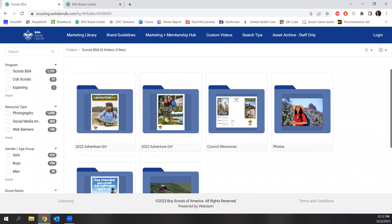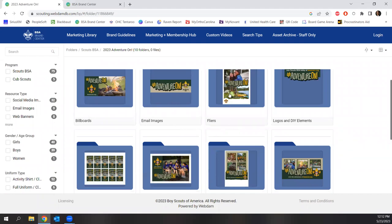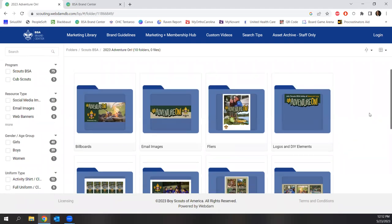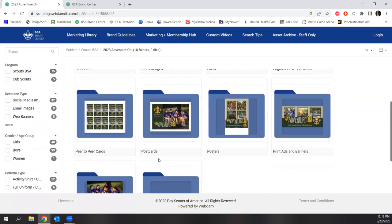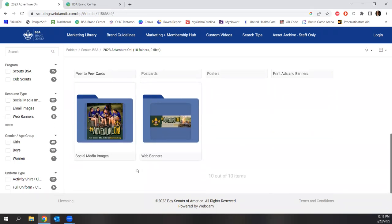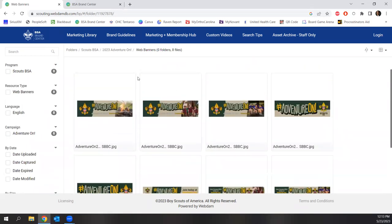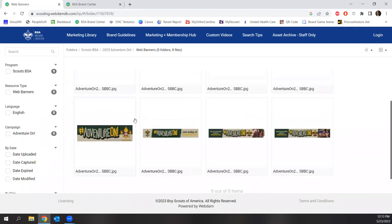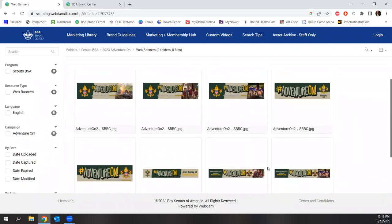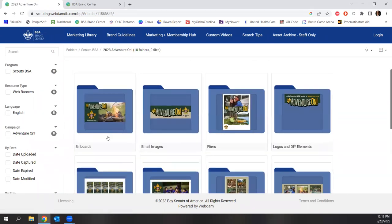I'll click on Scouts BSA right off the bat, and it'll show you everything from last year's Adventure On to this year's Adventure On, council resources, stock photos, previous assets, and videos that you can use. So let's say we're looking for recruitment resources for Scouts BSA — we want billboards, email images, flyers, logos, and do-it-yourself elements, which are great if you're going to put these in Canva, Publisher, or Microsoft Word. There are also peer-to-peer recruitment cards, postcards, posters, print ads and banners, social media images, and web banners.